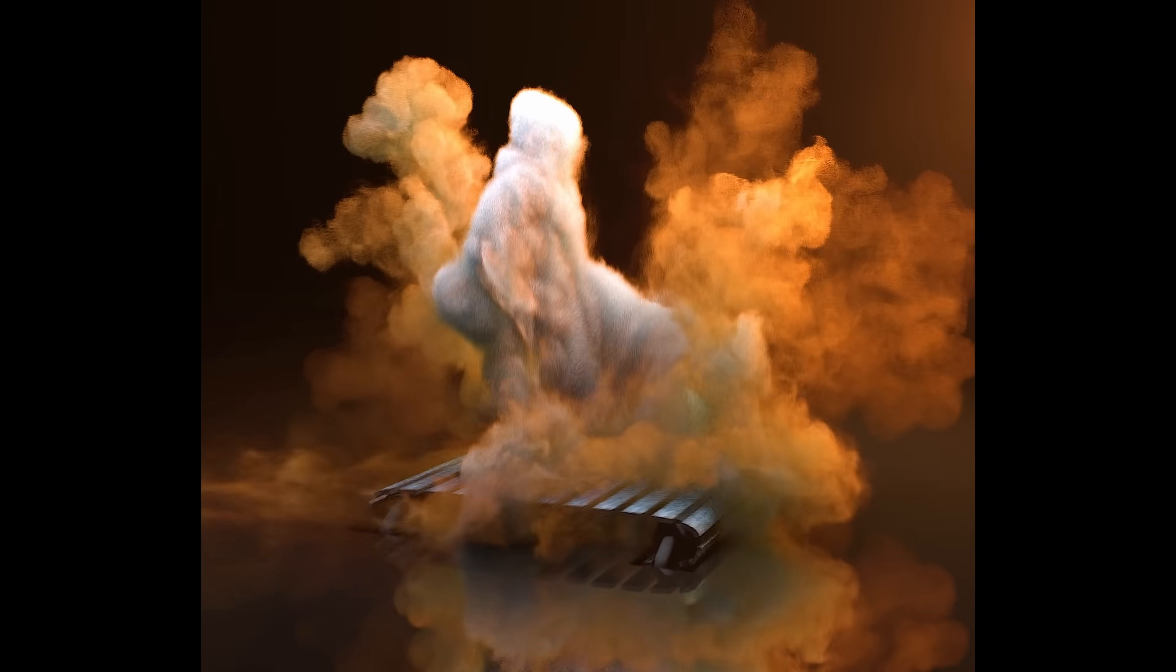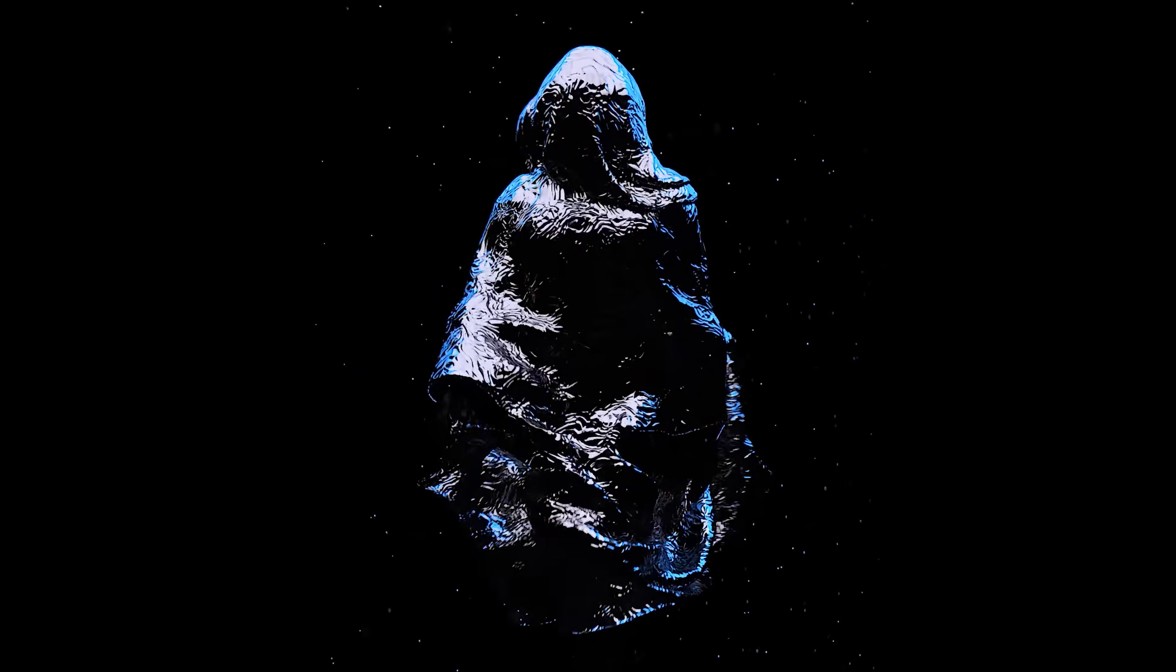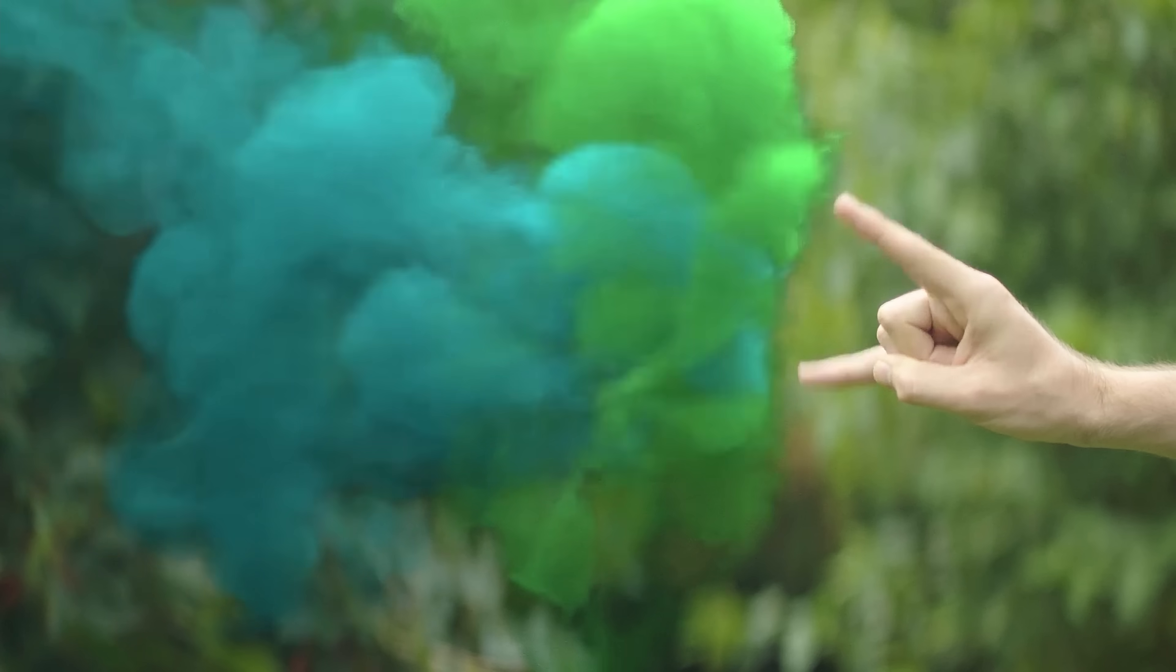Because in Blender, you can simulate liquids, particles, cloth, smoke, and even fire.